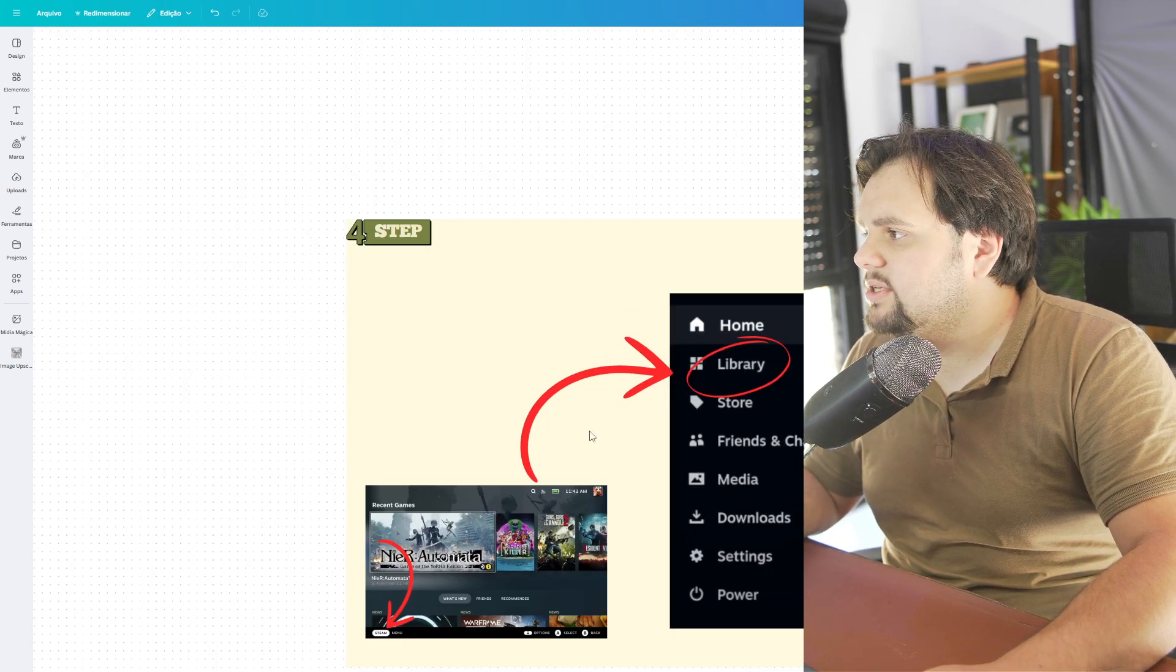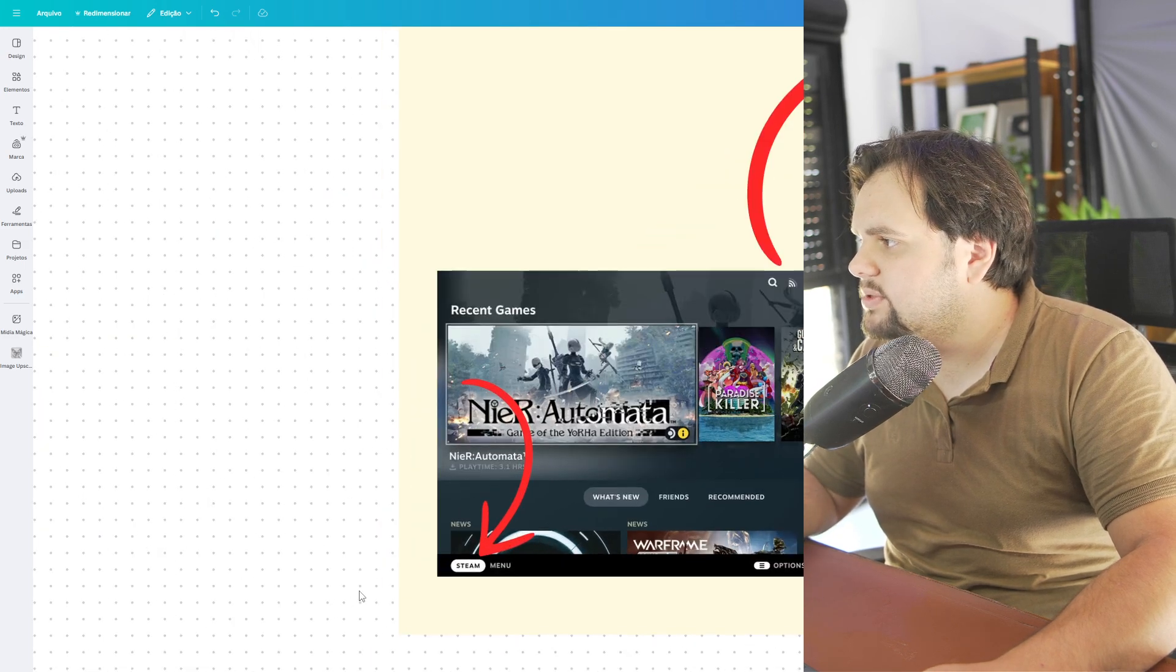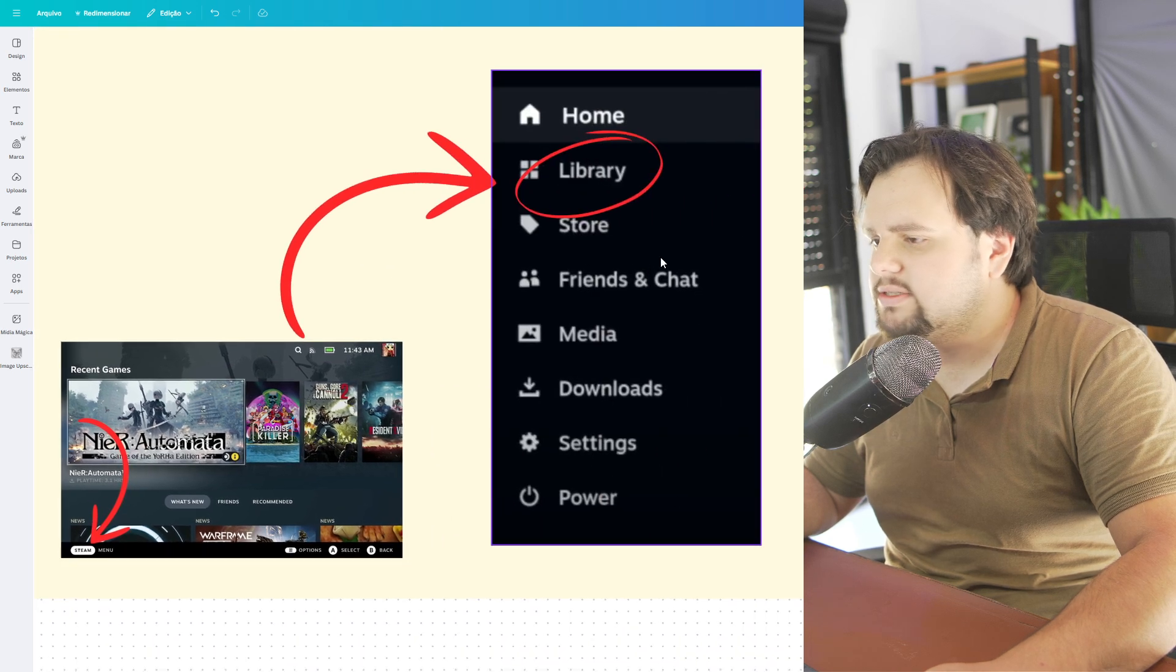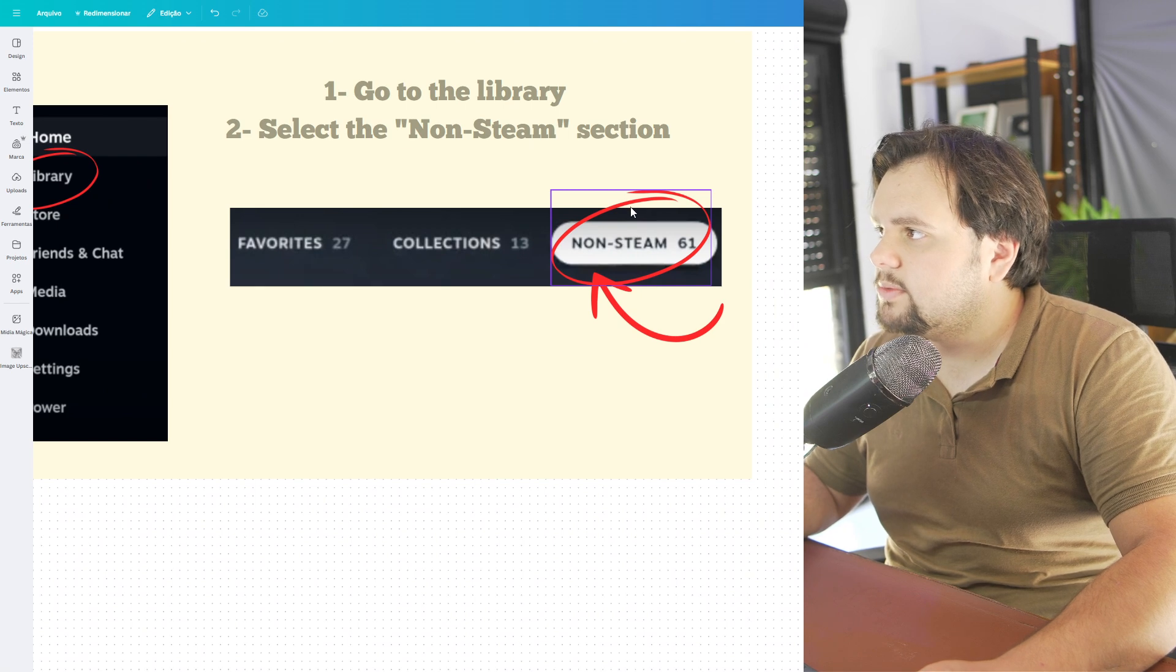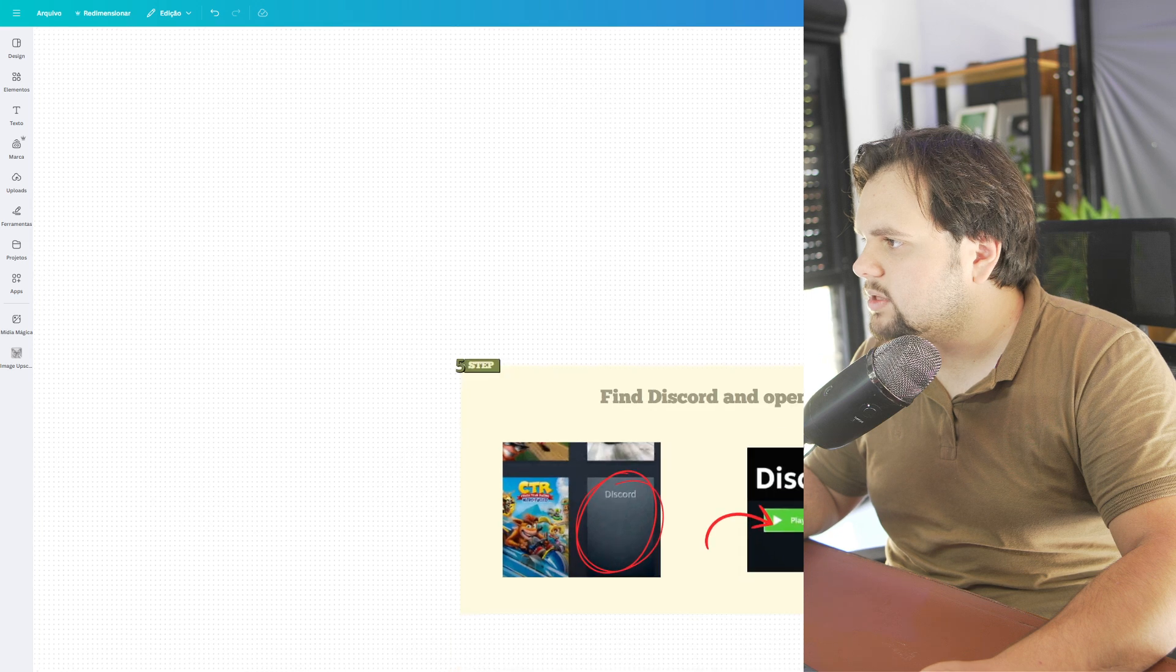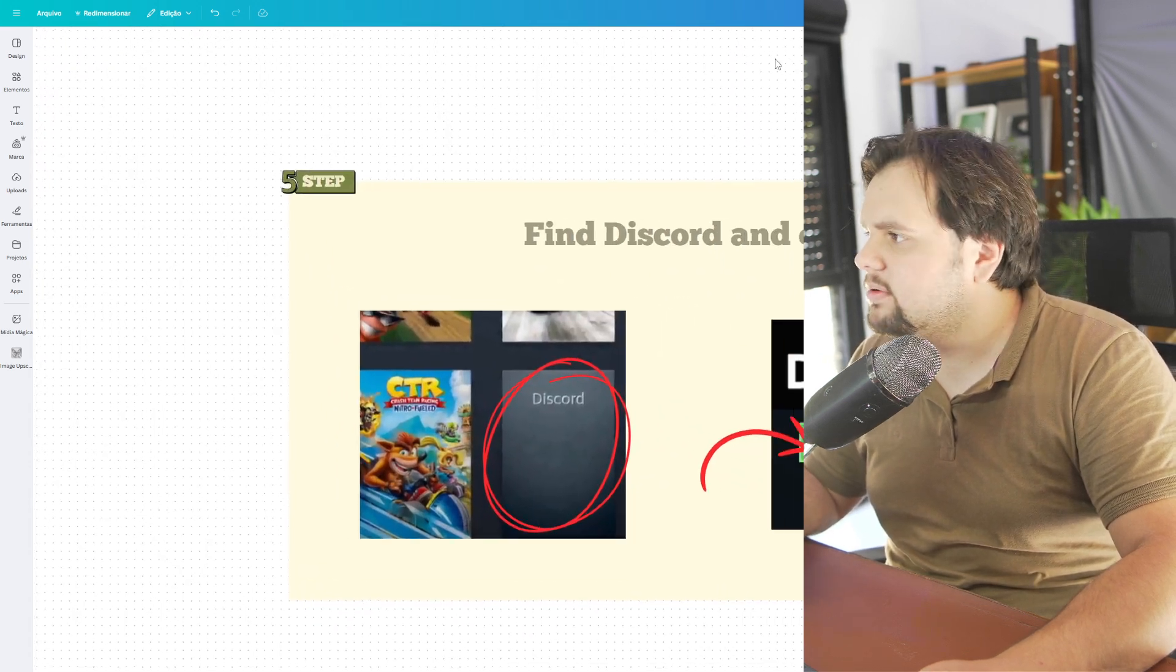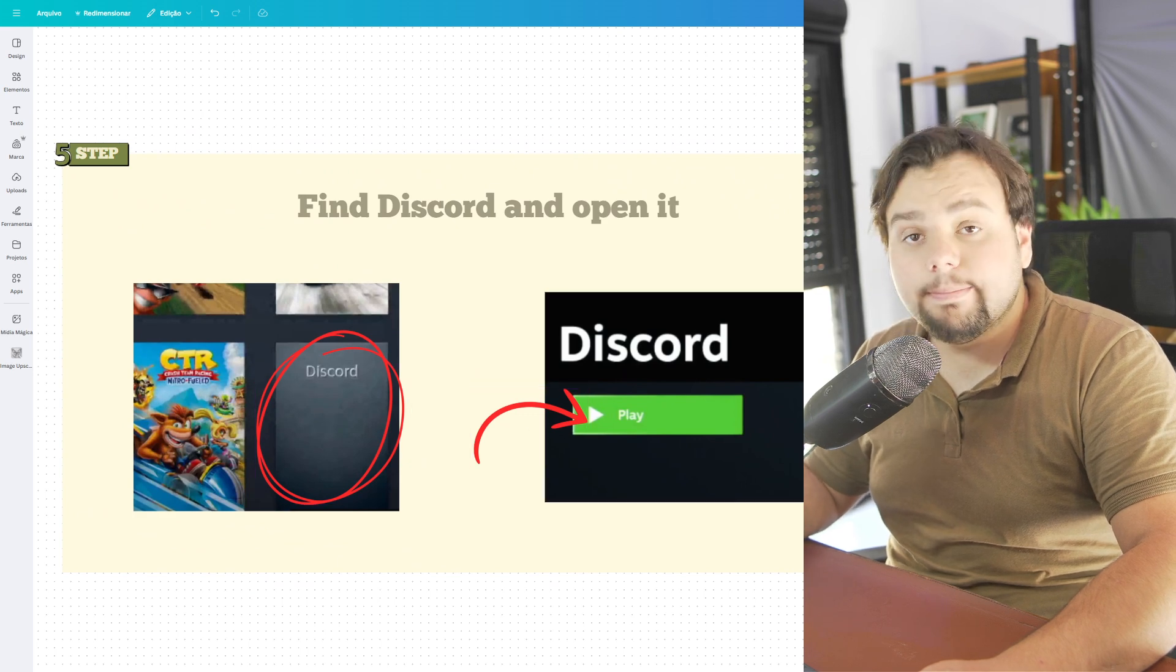Now guys, we need to go right here on library. So in this case go to Steam. After that library and then go to non-Steam section. Now find the Discord and open it. So go right here on Discord, click and play.